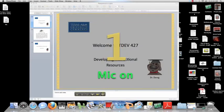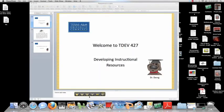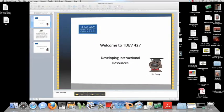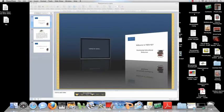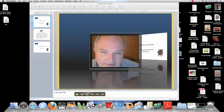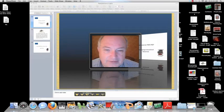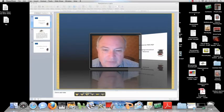I'm going to move that down a little bit. Welcome to TDEV 427, Developing Instructional Resources. Push right here, and watch what happens. It swings out, and there he is — the infamous dog himself, welcoming you to TDEV 427.